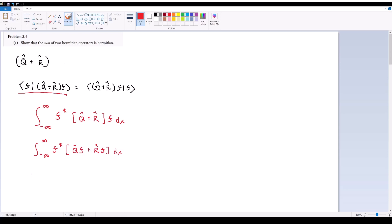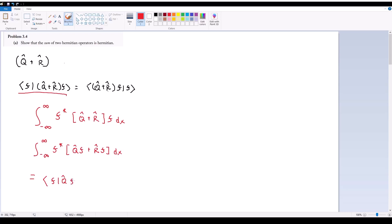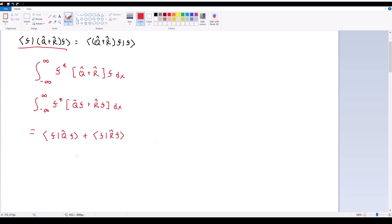I can split this into two integrals, which is equivalent to the inner product ⟨F|Q̂F⟩ plus ⟨F|R̂F⟩. At this point, I can apply Hermiticity for Q̂ and R̂, so this equals ⟨Q̂F|F⟩ plus ⟨R̂F|F⟩. I'm claiming that Q̂ and R̂ are Hermitian — as assumed — and therefore using the definition of Hermitian operators to justify this next step.